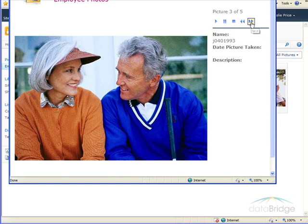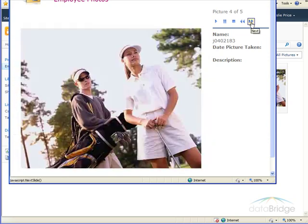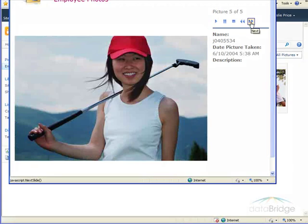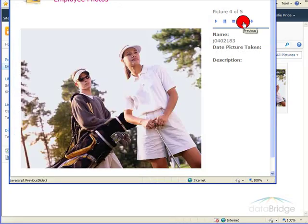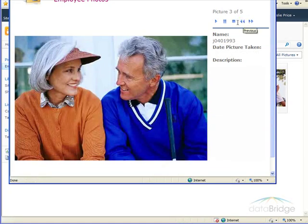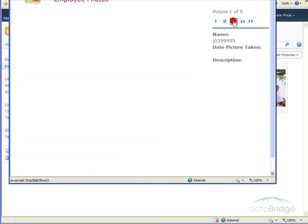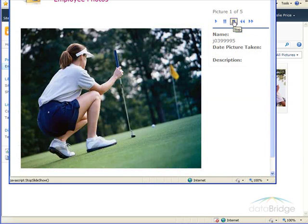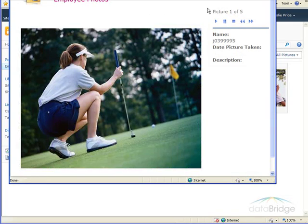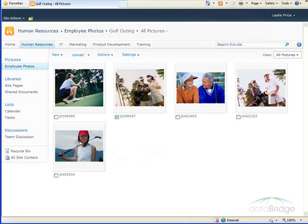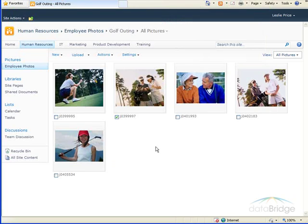Or you can control when it goes to the next picture using Next, Previous buttons, or Stop. When finished viewing the pictures as a slideshow, just close that window to return to the library.